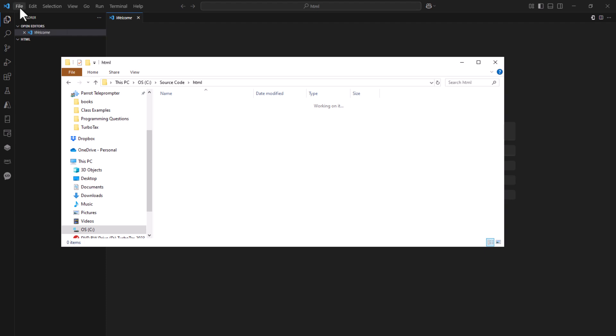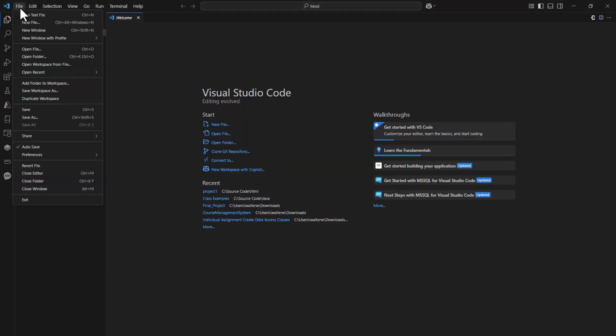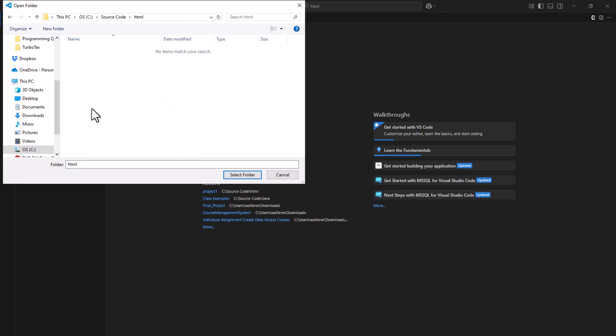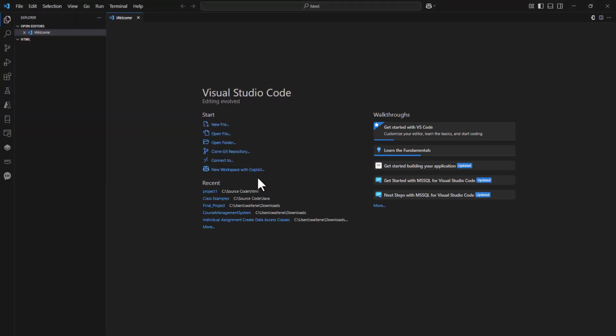The way I can do in Visual Studio Code is file open folder. Here's my source code. You see some different examples I have. I'm going to go to HTML and this opens up that folder for me.